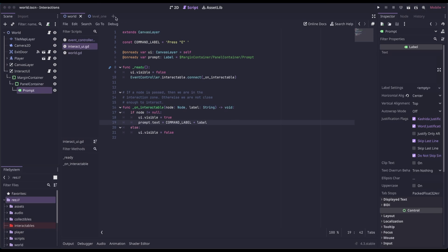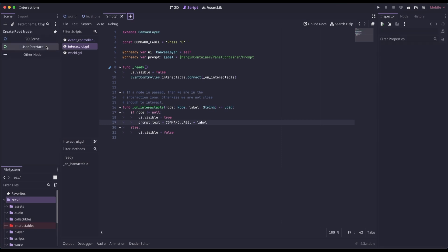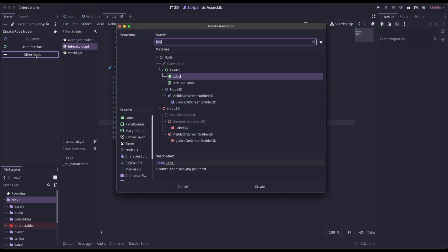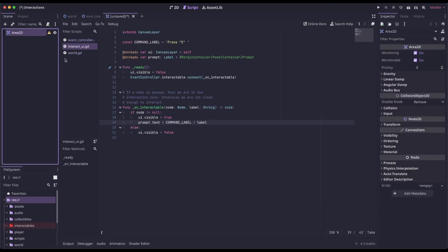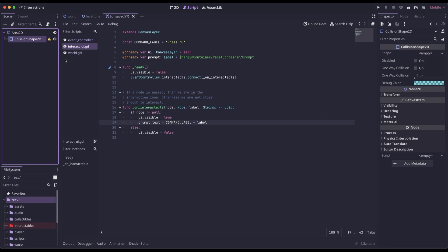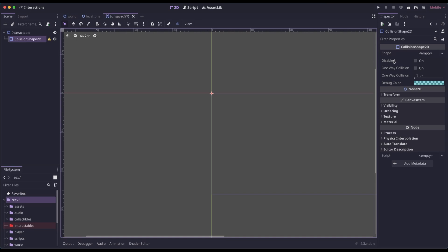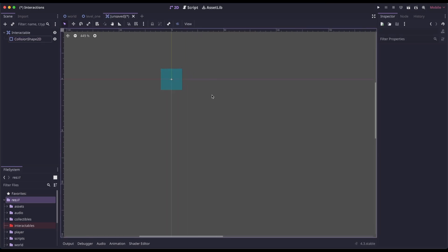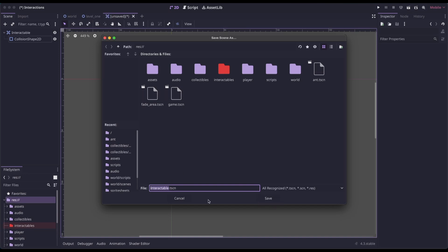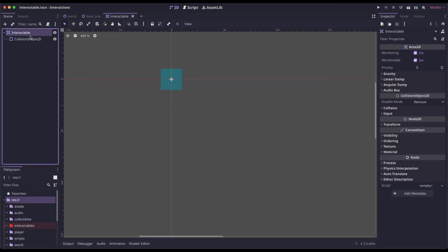Next, let's create our Interactable scene. Click the plus icon, then Other Node, and select Area2D. Inside our Area2D, add a collision shape. I'm going to rename the Area2D to Interactable. This is the node we're going to attach to any scene that we want the player to be able to interact with — it could be an NPC, an enemy, a door, an item, a sign, or anything. For the collision shape, I'm just going to set it as a rectangle and leave it at the default size — it can always be adjusted based on the scene we attach it to. Let's save this as the Interactable scene.